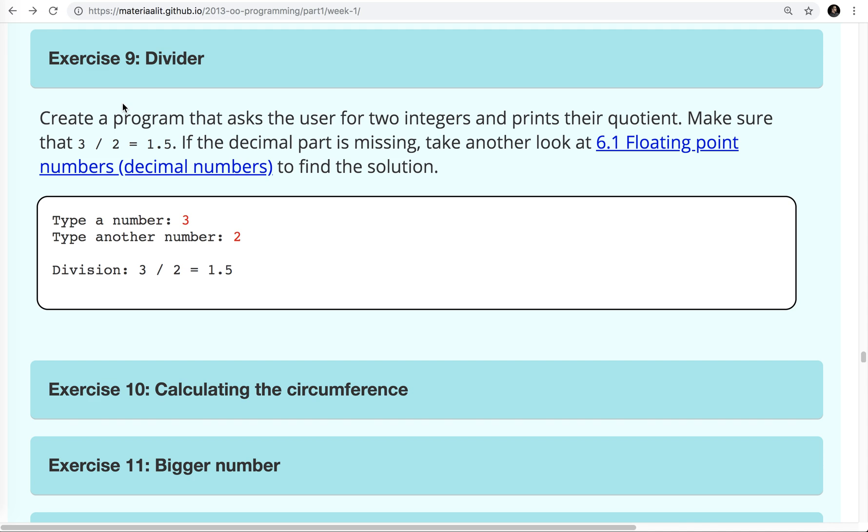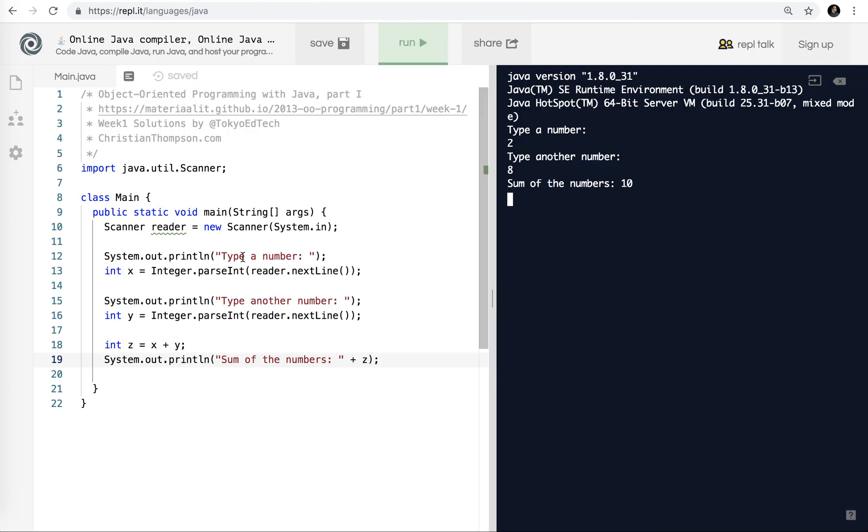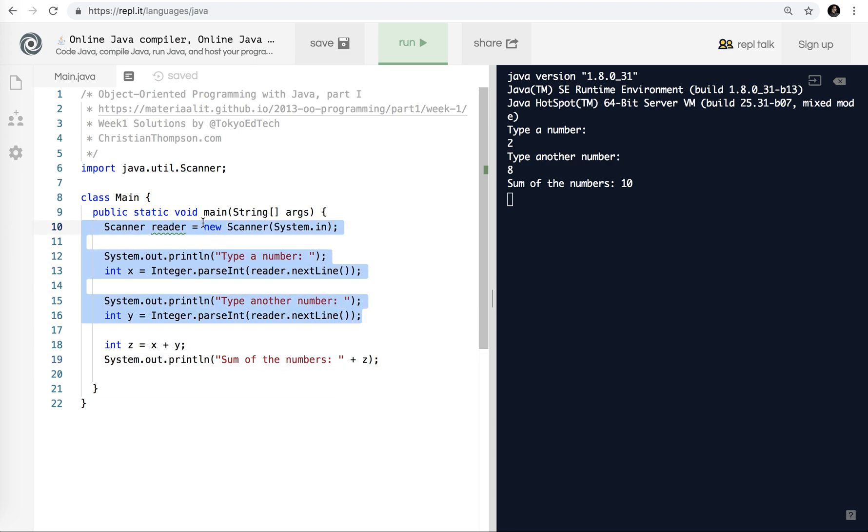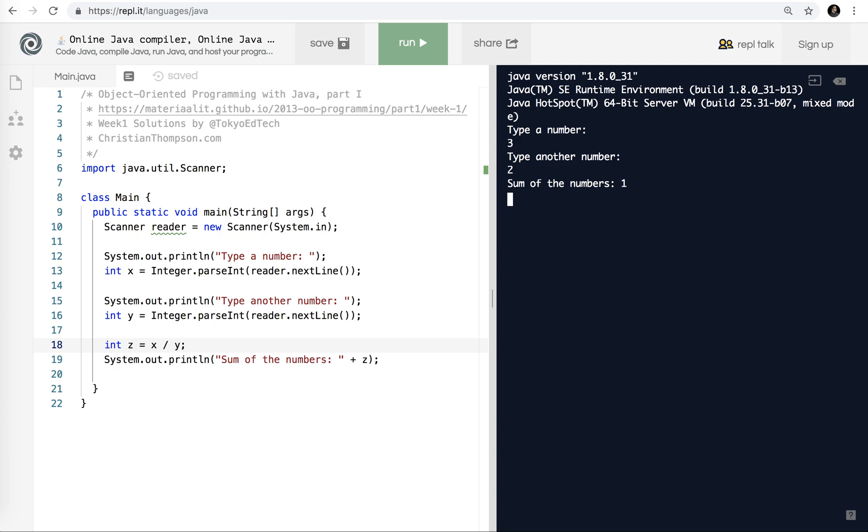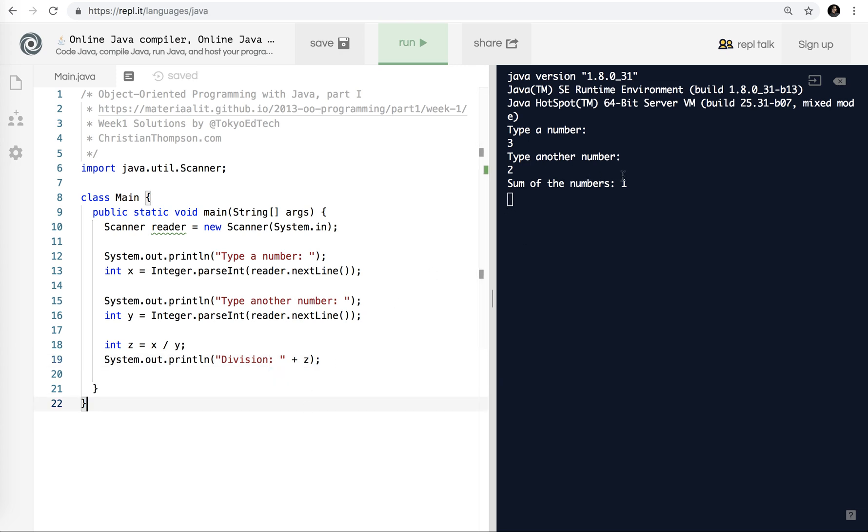This one's a little bit different. So instead of addition, we are doing division. And you'll see here it says, make sure that three divided by two equals 1.5. Let me show you what that means and why they're asking us to pay attention to that. Now basically this is the same problem as the last one, so I'm just going to leave this part of the program there. I'm still using a scanner object, I'm still getting an x and y. But in this case, we are dividing. So let's run that and see what happens. We'll use three and two.